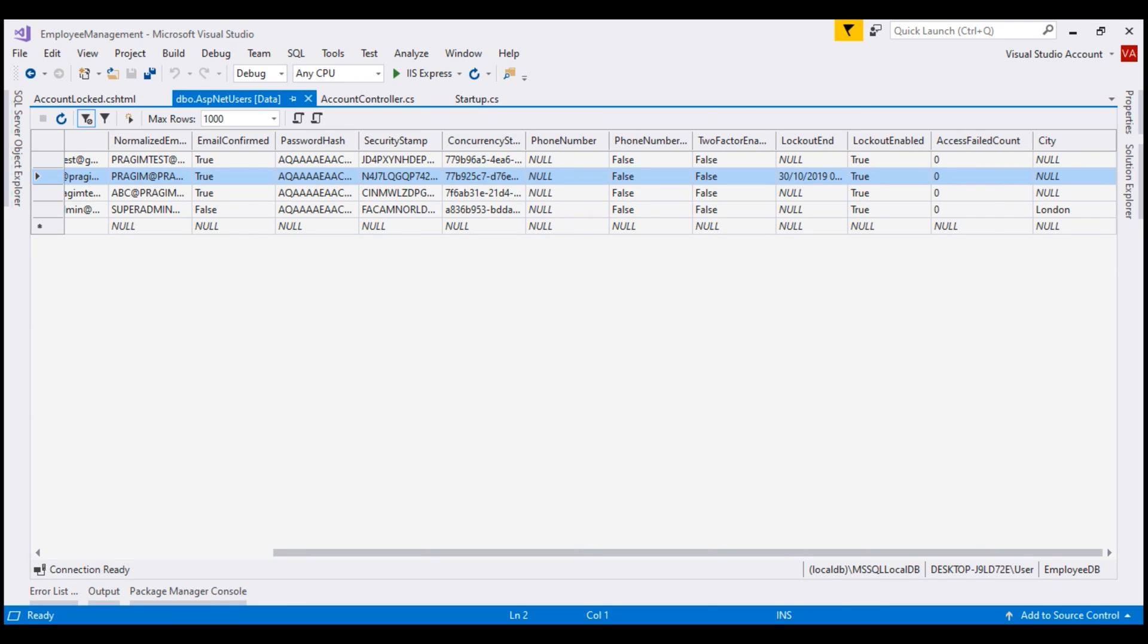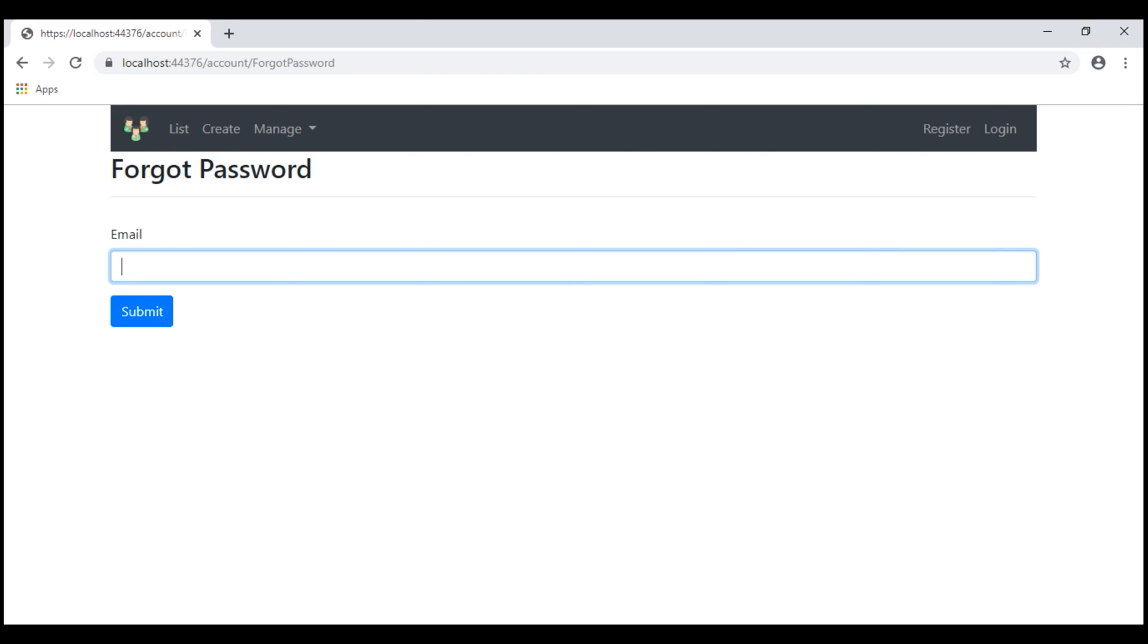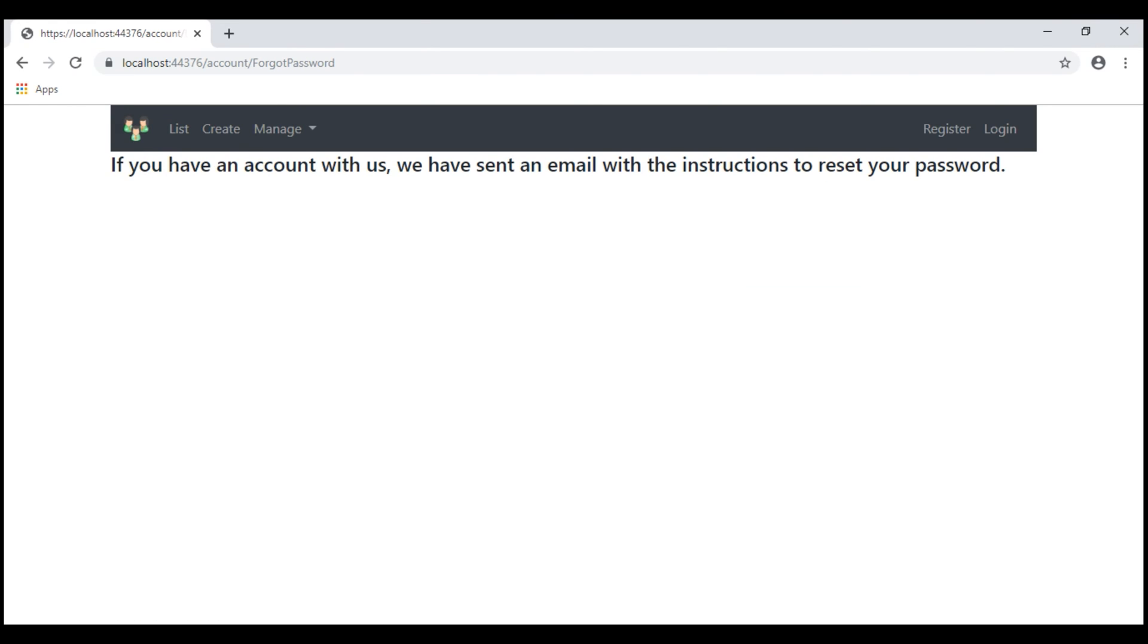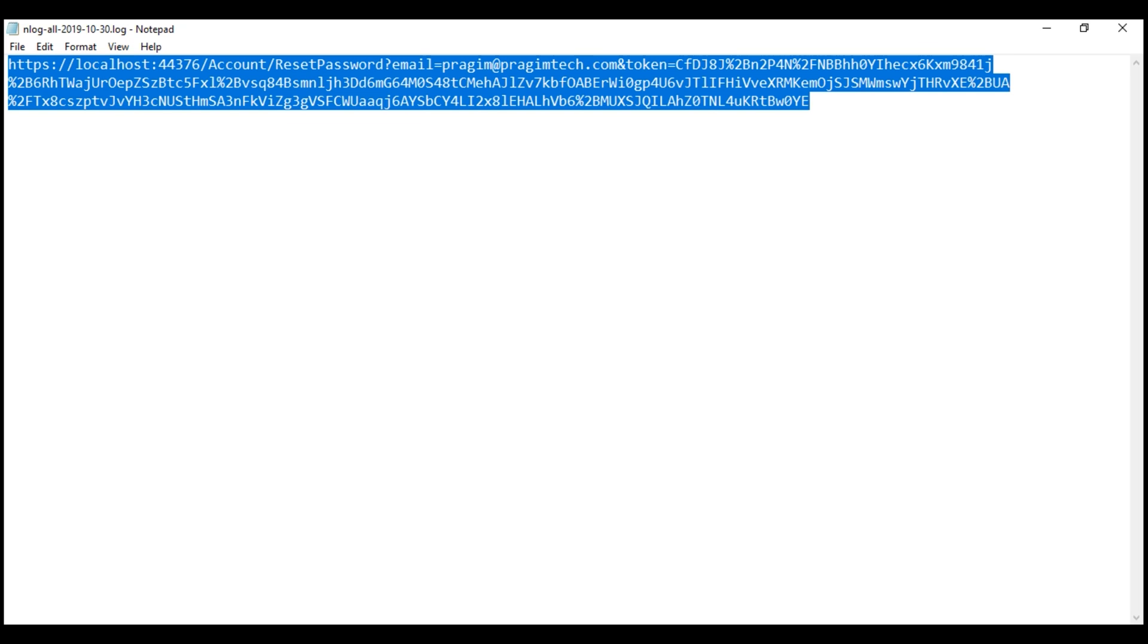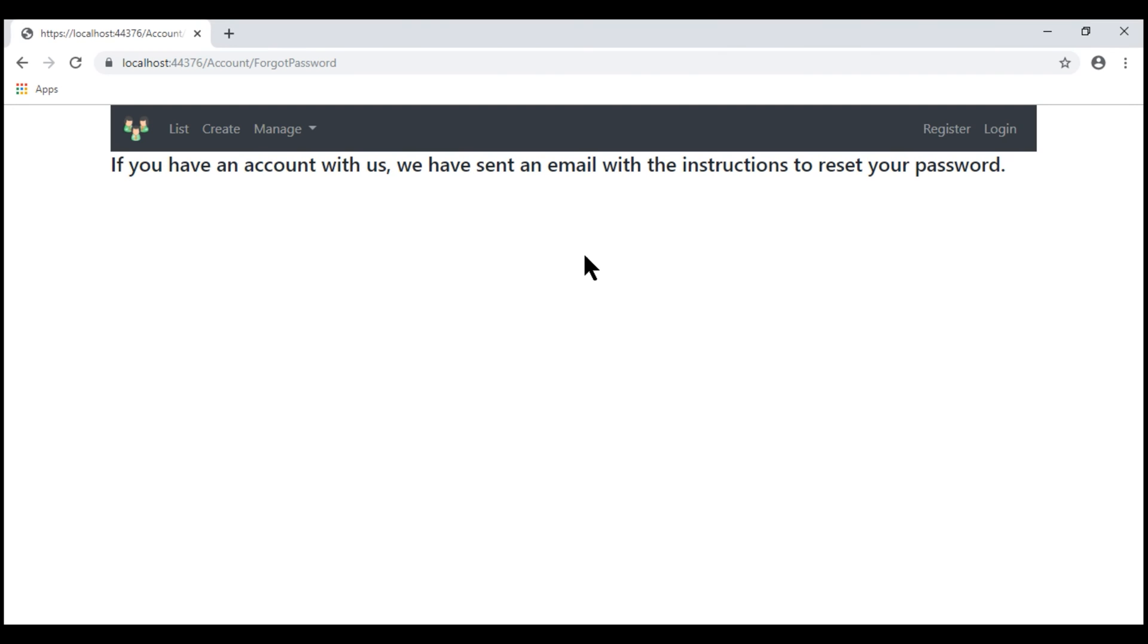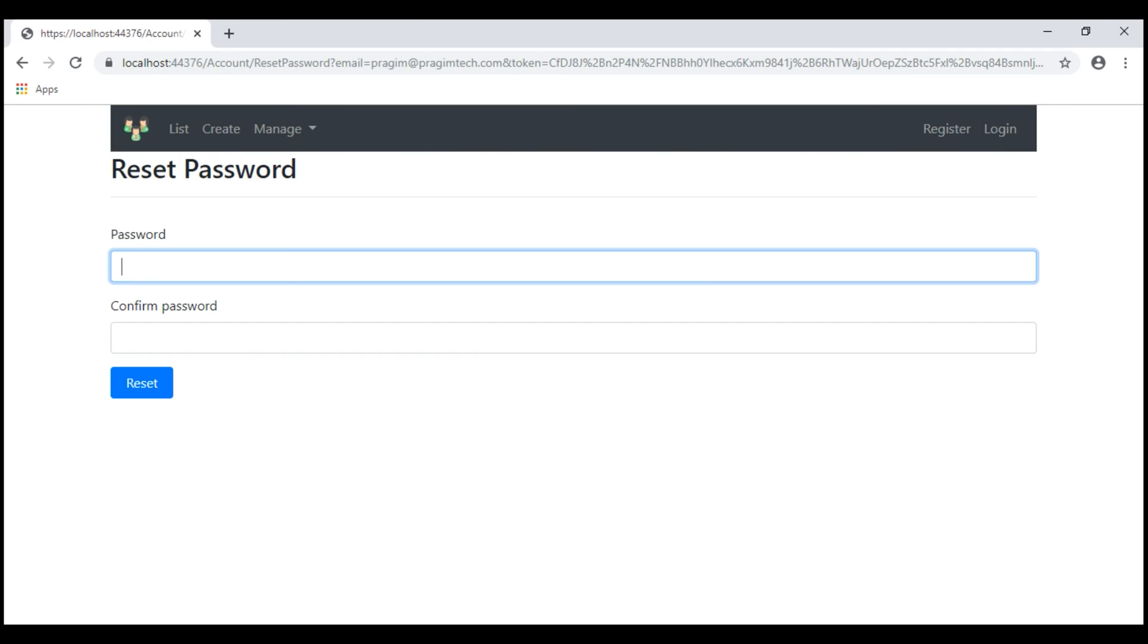For the duration, this account is locked even if we supply the correct username and password, we will not be able to log in. We have two options at this point. Either wait for 15 minutes and then try again or we can reset our password. Let's copy this password reset link from the log file and then paste it in the browser.